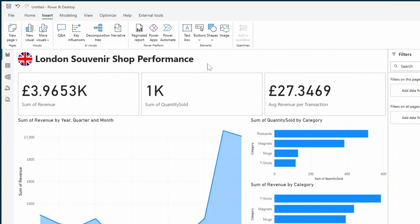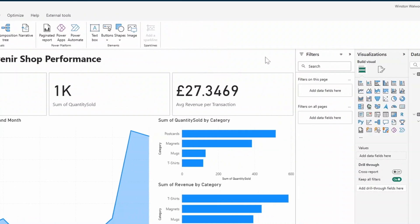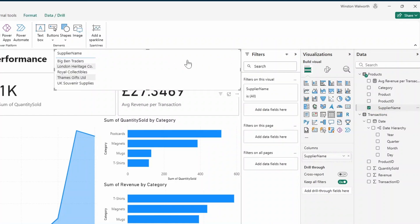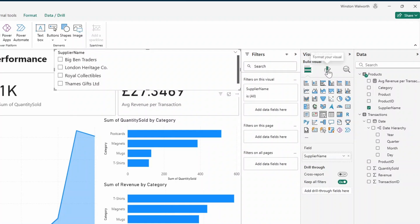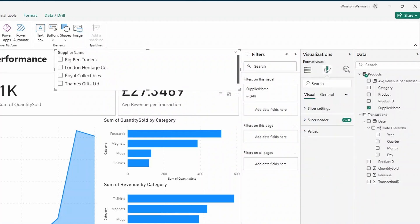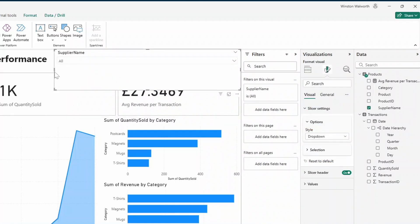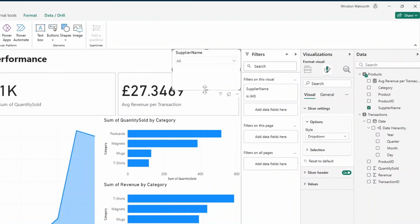Let's also add a slicer visual here that allows your users to choose by supplier in case they want to see or filter by that dimension. So we'll drag in the supplier name here in the empty part of our canvas. And we'll select the slicer visual here. Let's go to the Format Your Visual and change the slicer settings to be a drop-down. And let's adjust it to be on the top right-hand side here.